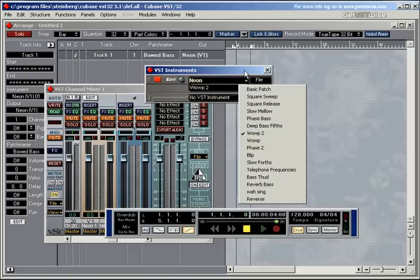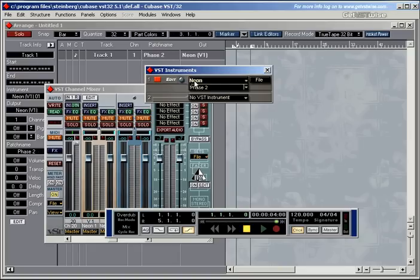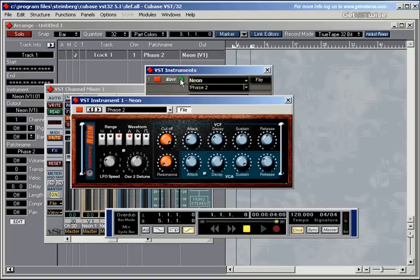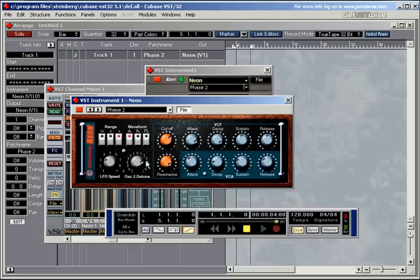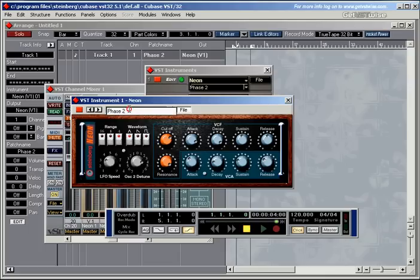And let's save a bank. Let's say we're here, let's edit this one as well. And give it a name, phase two B.